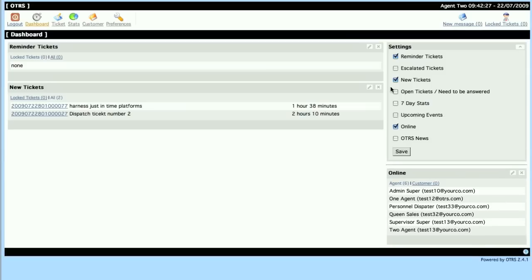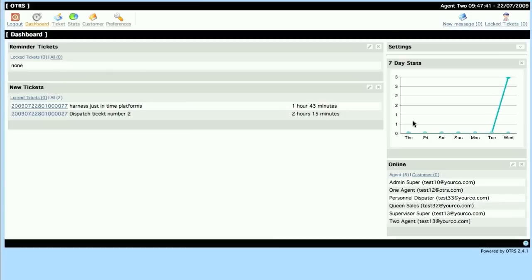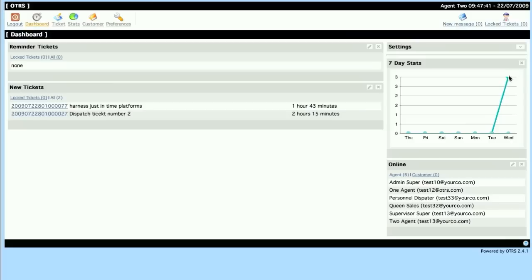For example, if all of a sudden Agent 2 became interested in the 7-day stats that's available, then he would go into settings, click 7-day stats, and then he would get the statistics of created and closed tickets for the last 7 days, as well as anybody else who decided to select this.